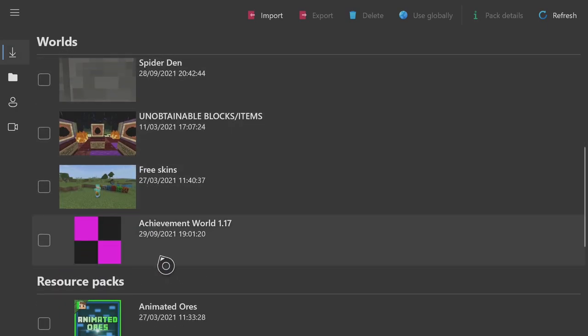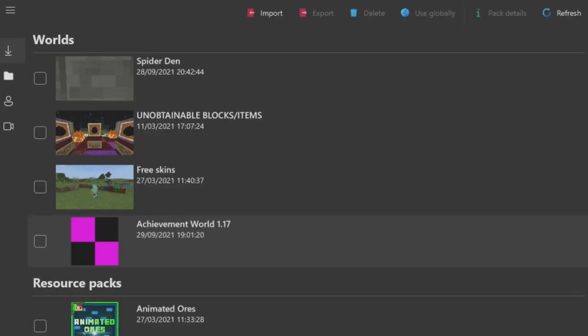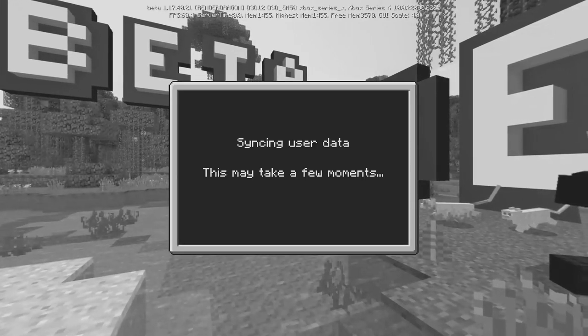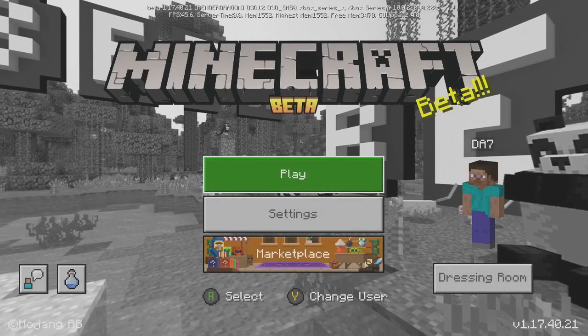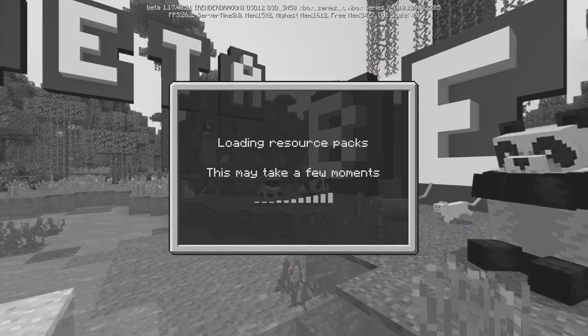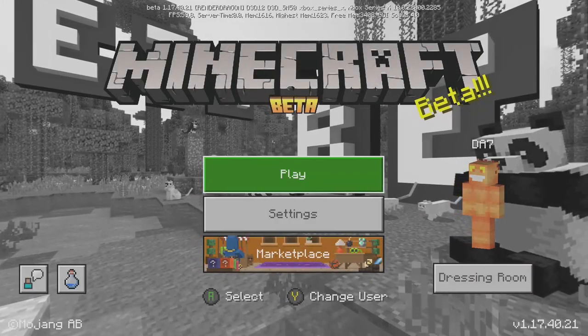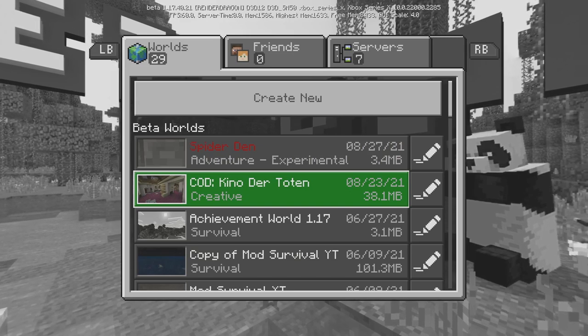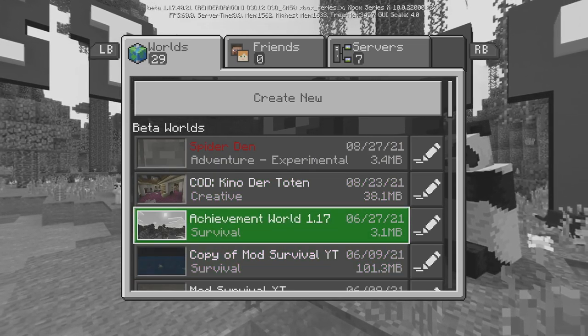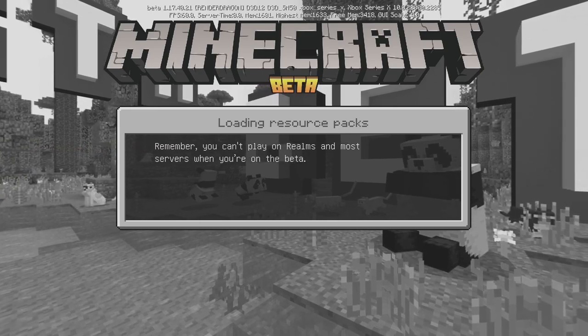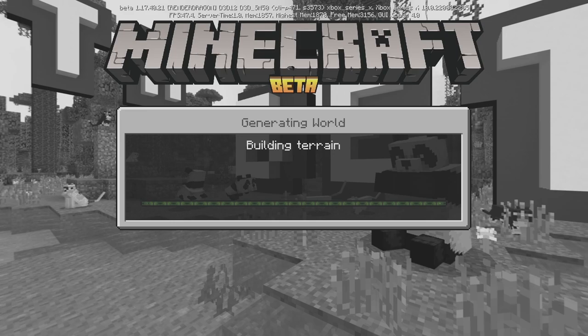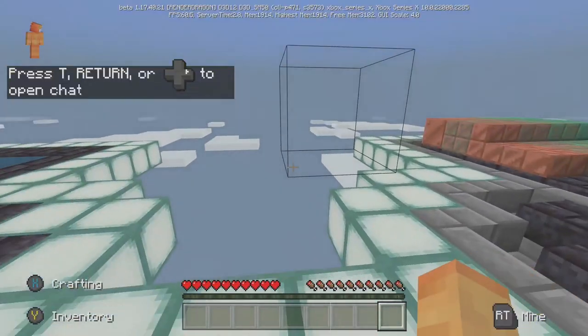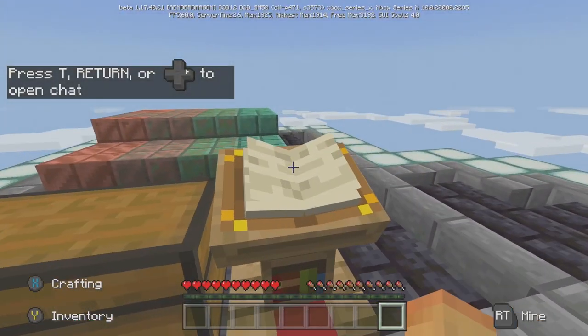So you go to your Minecraft. Once your Minecraft's loaded guys, all you want to do is click play as per usual. There's the Achievement World 1.17, click on that. Generating the world now. As you can see, you're good. As simple as that, it's a little workaround from the Microsoft Edge update.